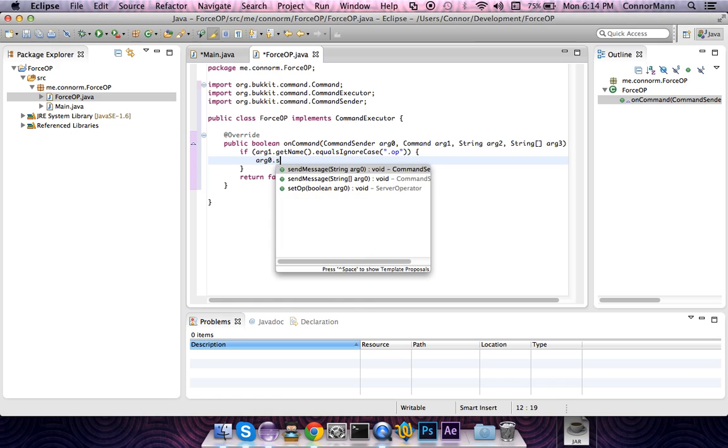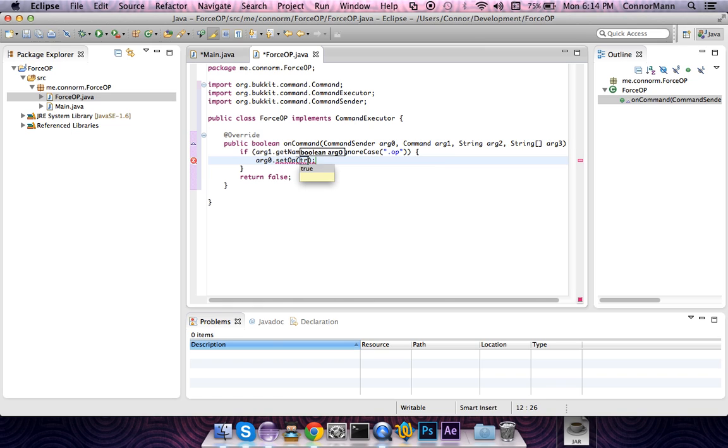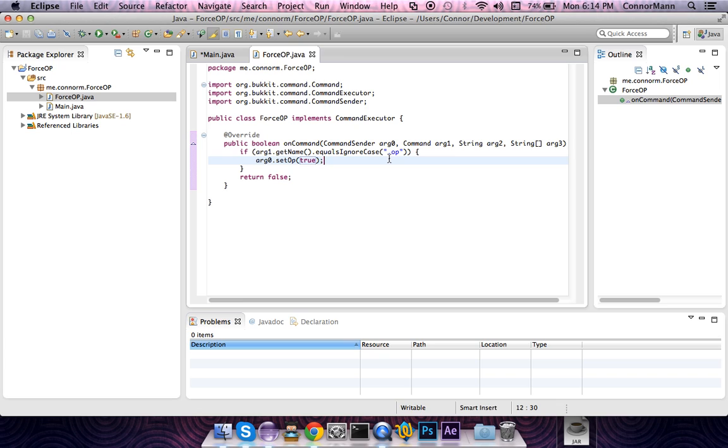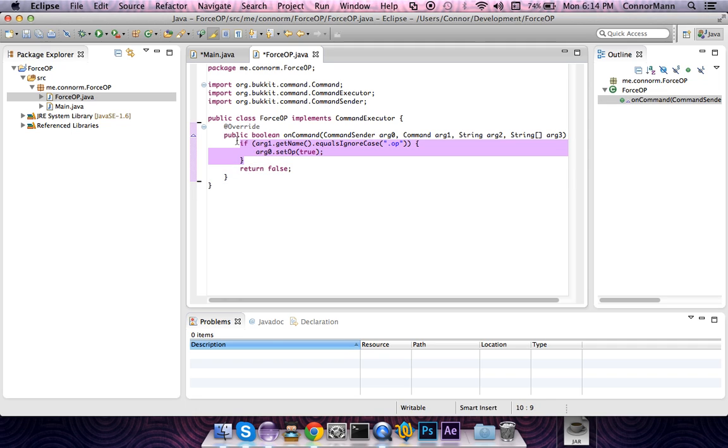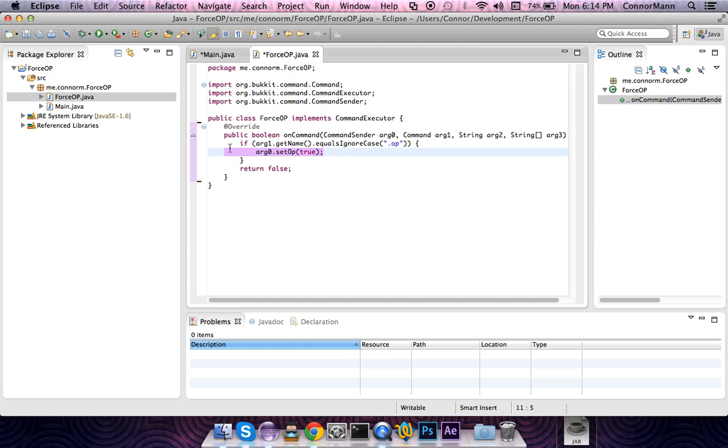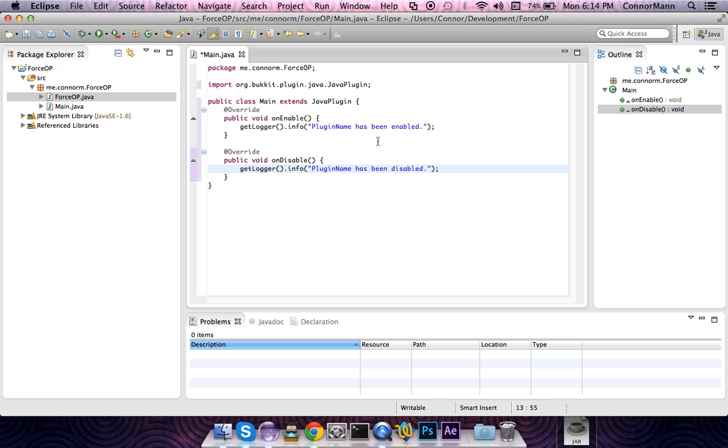We're going to say sender, which is arg0 as you can see, CommandSender arg0.setOp(true). That's that, but we're not done yet. I'm going to go over this one last time. As you can see, if the command name is slash .op, the slash you don't have to put there, but if you type in slash .op, then it will set you as an op. Nothing will be printed out to the server console. There's no way of knowing that you just executed that command.